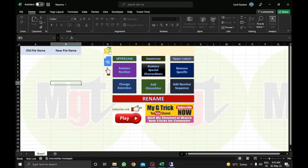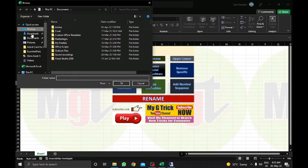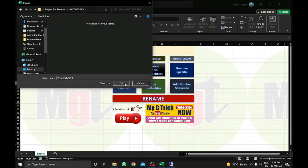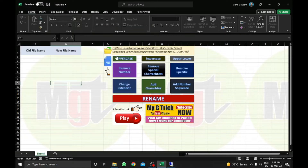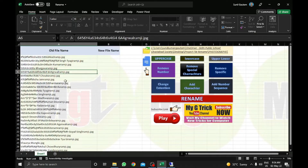You just need to click on this browse icon to select a path. I will go to project files, photographs, where I saved all my files. Here you can see the path is shown. After that, you just need to click on this icon which will get all the files in the folder into the old file names column. These are the files.